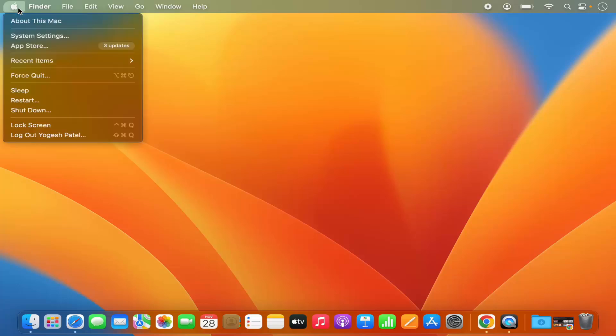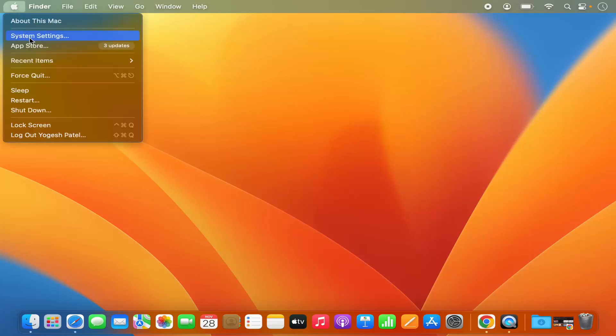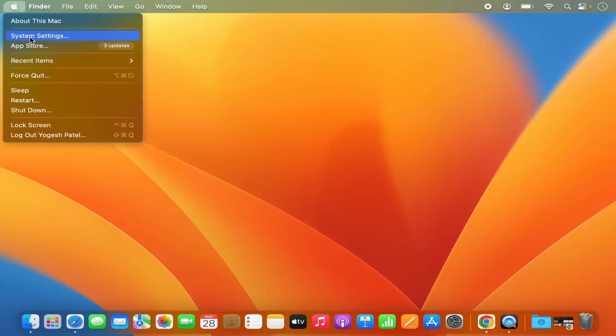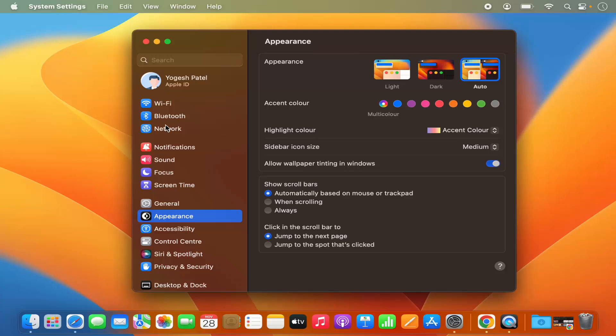First of all, click on this Apple logo and then click on System Settings option, which will open the System Settings window.